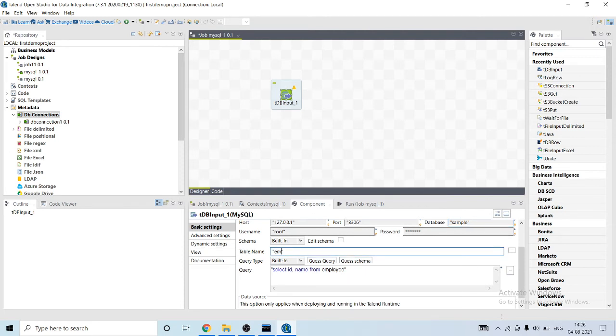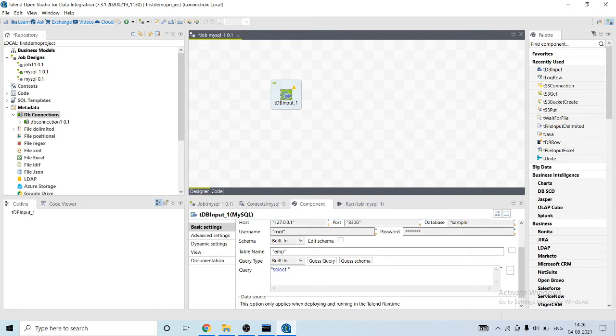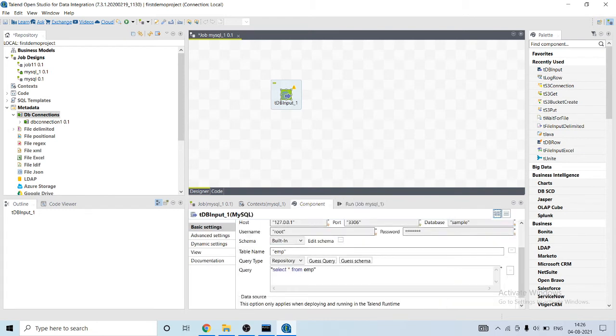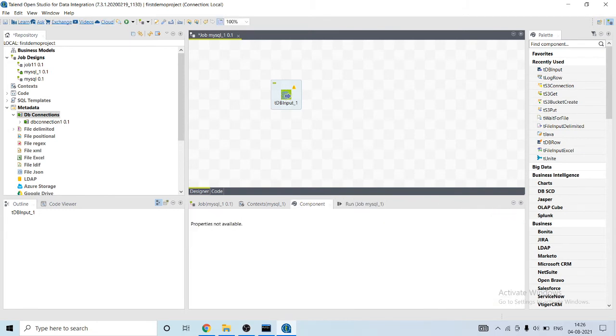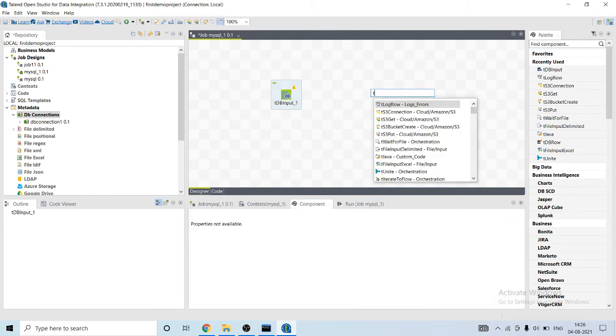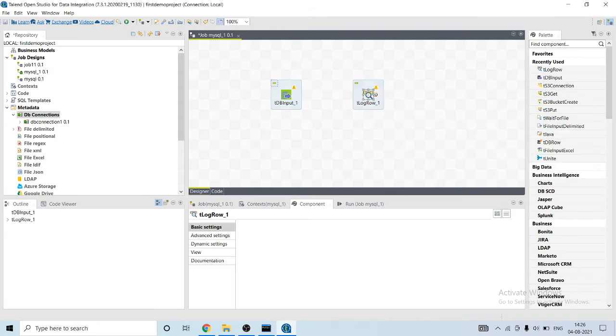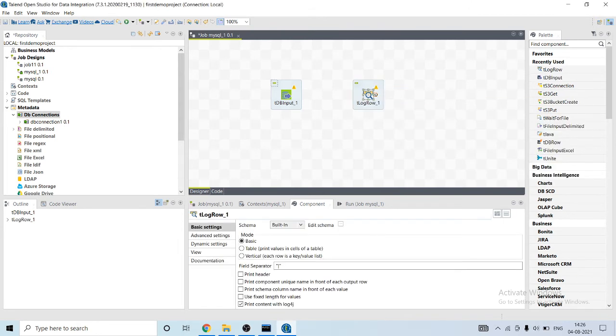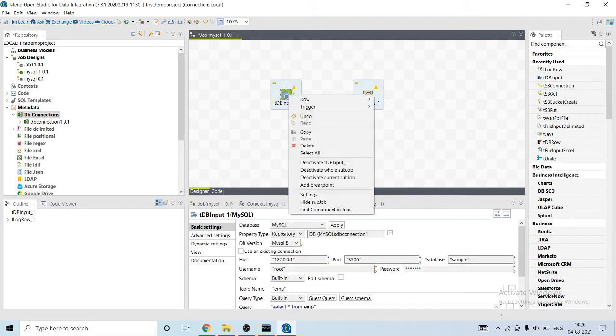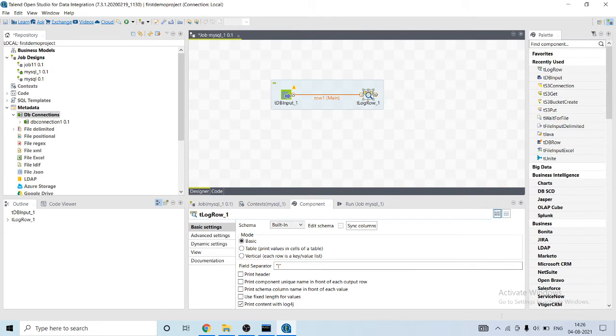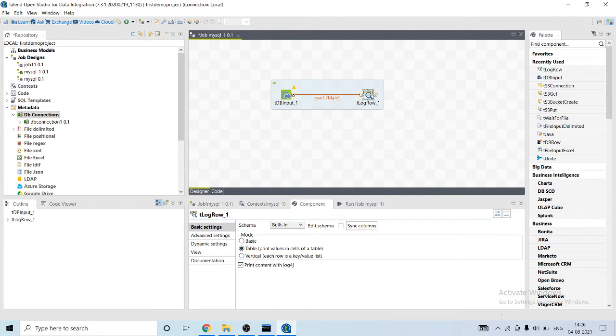Okay, I think this component has been completed. Now we will use tLogRow component to print the table output, the query output on console. It will print in the form of table.